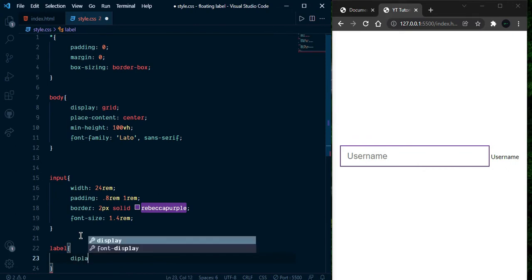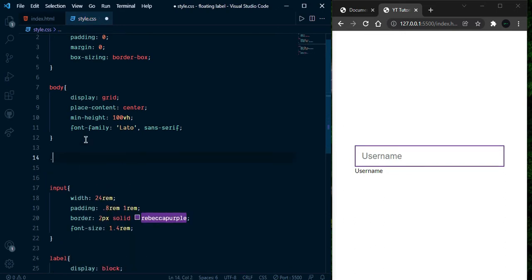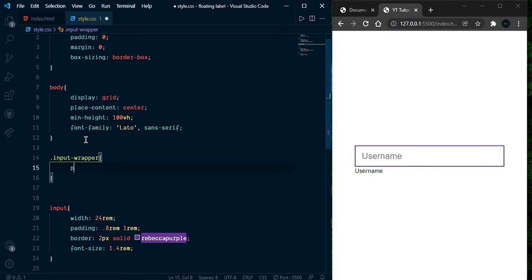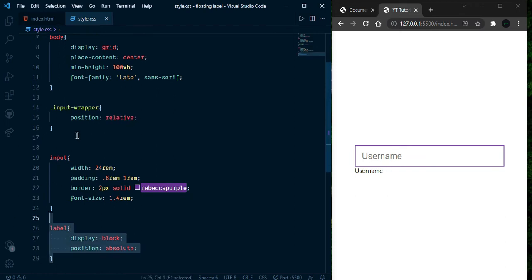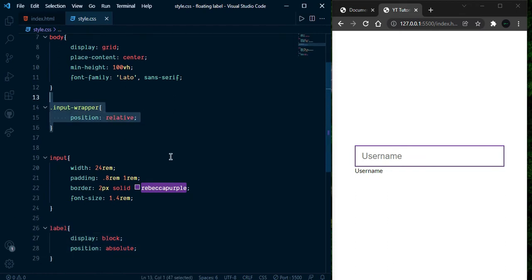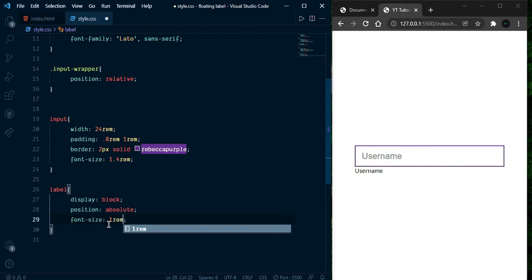Now let's select the label and give display block, and make it position absolute. Then select the input wrapper and give it position relative, because this label should be relative to this one. Now give some style to this label and give font-size 1rem.